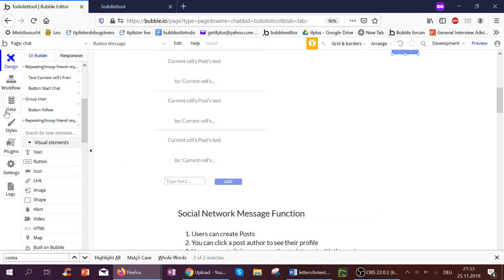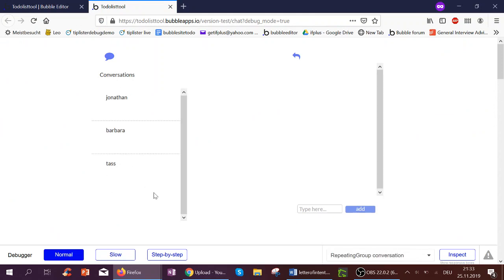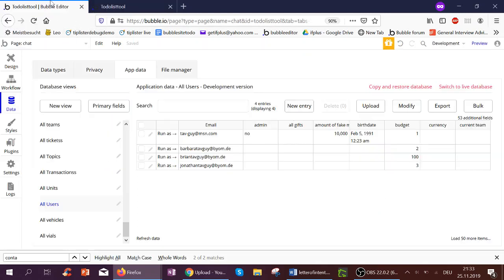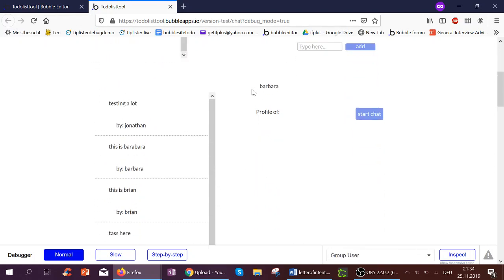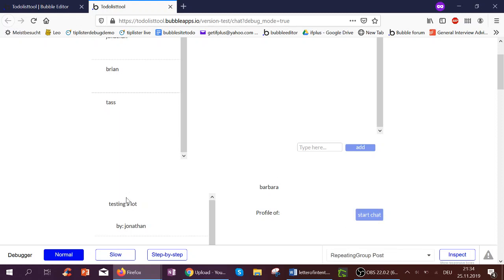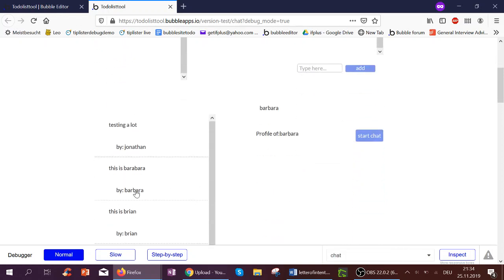Let's run this as another user. We go to Data > App Data > All Users and click Run As — let's say Brian. Brian already has three conversations. Running as Jonathan, he also has all three conversations. Barbara also has them, but Barbara has not talked to Barbara yet, so it says Start Chat. If I click Jonathan, I do not see Start Chat but Message, because there's already a chat with Jonathan. You could create a condition so that you cannot click your own profile or start a chat with yourself, though some people do like talking to themselves.